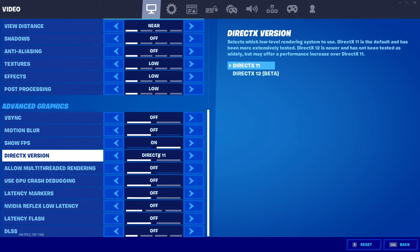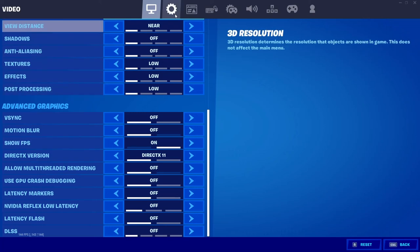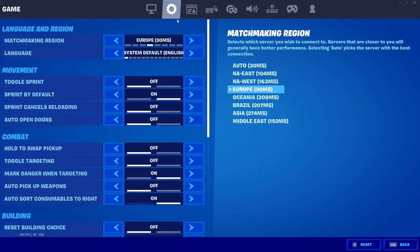And again you can go down and just copy my settings if you wish. I would recommend using the DirectX 11 version rather than the DirectX 12 Beta. I think unless you have a really new PC with top specs, I don't think at the moment DirectX 12 is the best kind of setting to use. So just leave that one at DirectX 11, which should be the default.